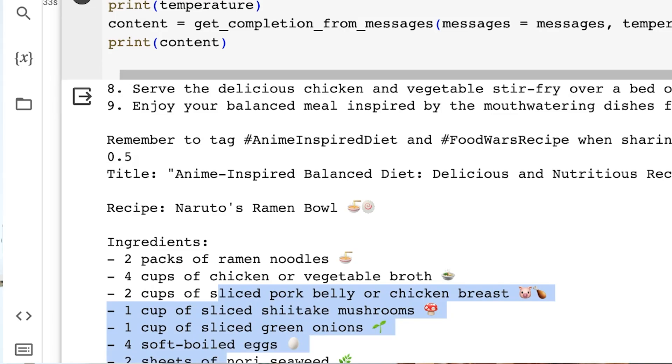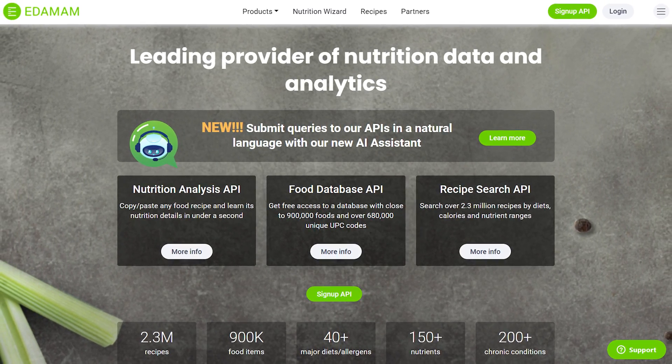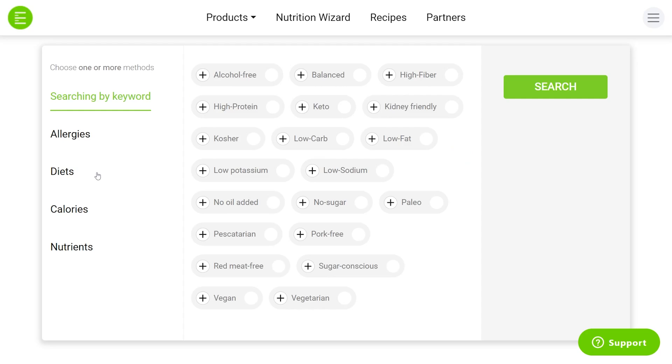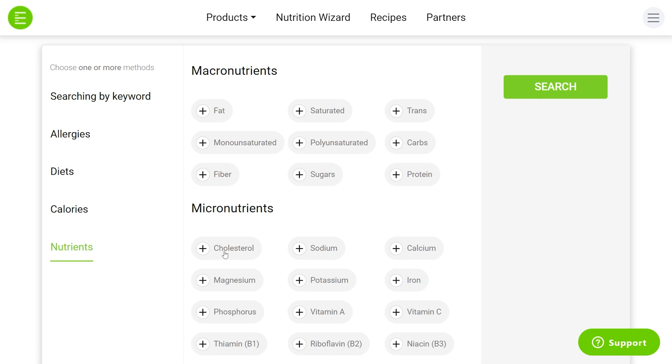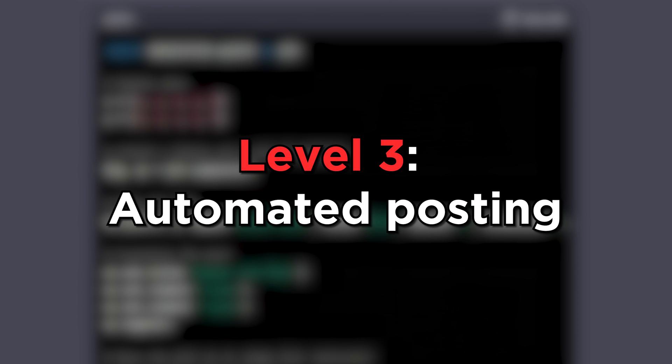If you're a responsible person who doesn't want to post random unverified recipes, you can plug into APIs to check nutritional values. For example, the Edamam API lets you check the nutritional content of ingredients and cross-reference them before posting.